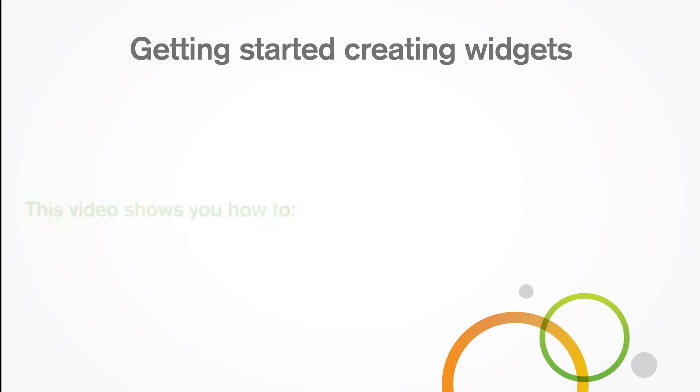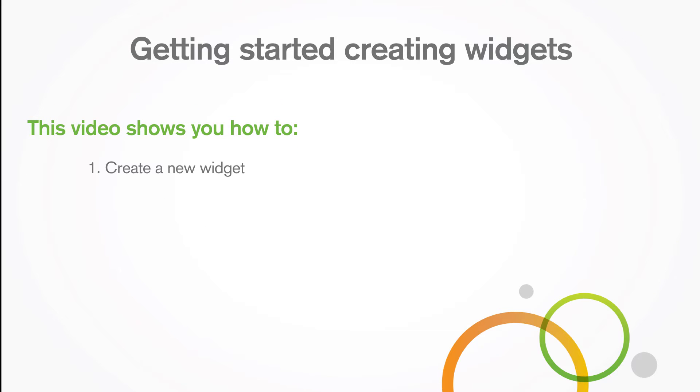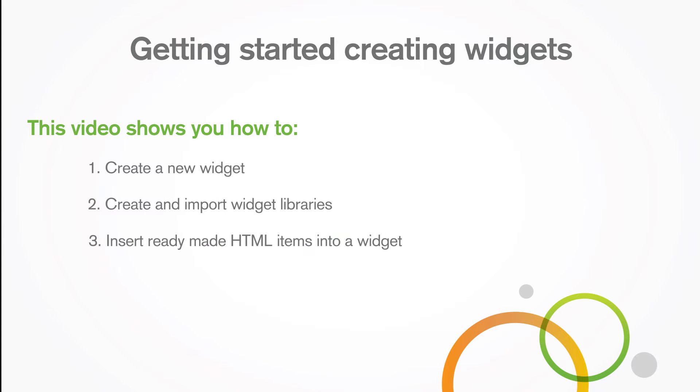This video shows you how to create a new widget, create and import widget libraries, and insert ready-made HTML items into a widget.